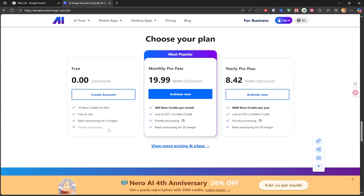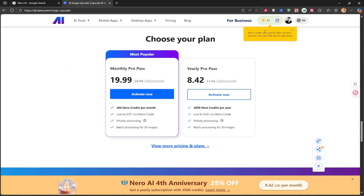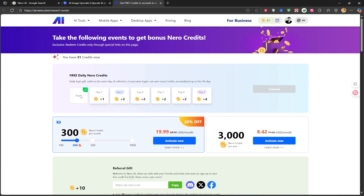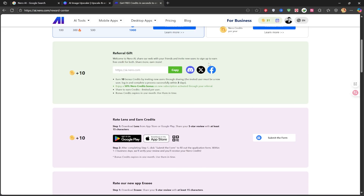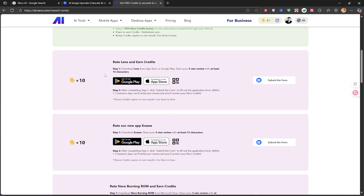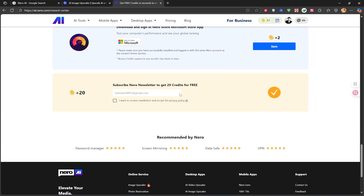At the end of the video, I'll show you how to do this on your own system, even if it's not a powerful one. First, click the Sign In option in the top right. You can log in with a Google, Facebook, Microsoft, Apple, or PayPal account. I'll use my Gmail account as always. When you sign up, be sure to check the box to accept the Nero Newsletter to get 20 free credits. After logging in, you can see how many credits you have. By clicking on it, you can see that you get free daily credits. You can also see how to earn free credits by doing tasks like sharing the link with friends, installing software, or joining their social media channels. When I checked the box, I received 20 free credits.